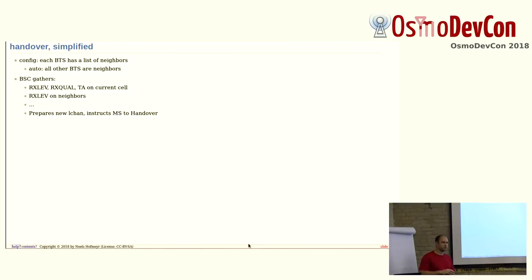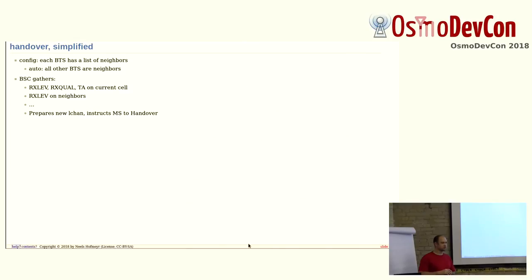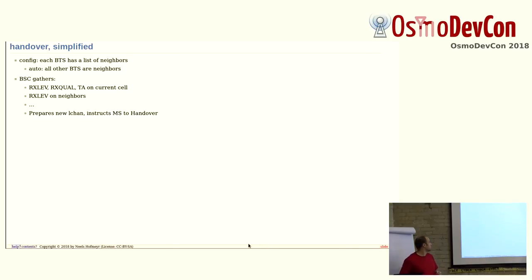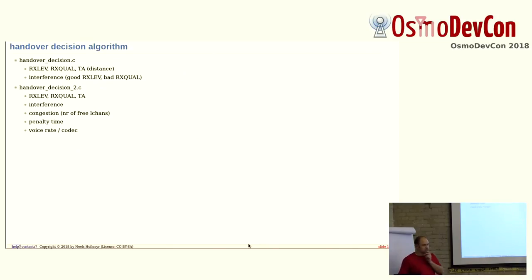So, what we so far didn't do in Osmo BSC is take into consideration whether the other cell, BTS 2, is already full. We would just try to allocate a logical channel, and if we got one, then there we go. So, in the end, we might hand over a subscriber to a BTS and fill it up completely, and then leave the others completely empty, even though their receive levels weren't that far off the first one to begin with. So, that's where the handover decision 2 comes into play.